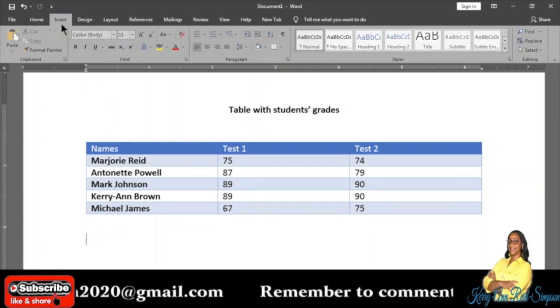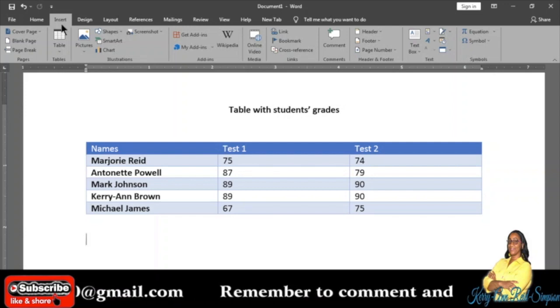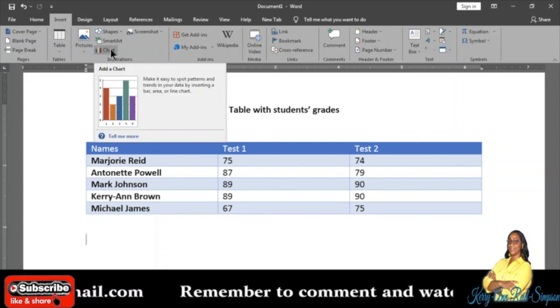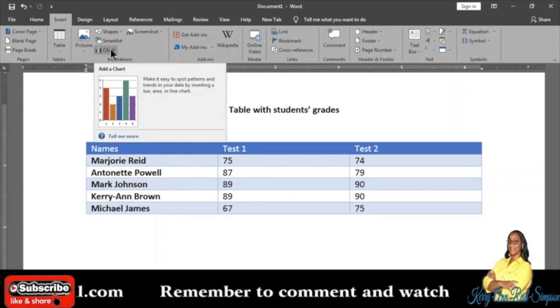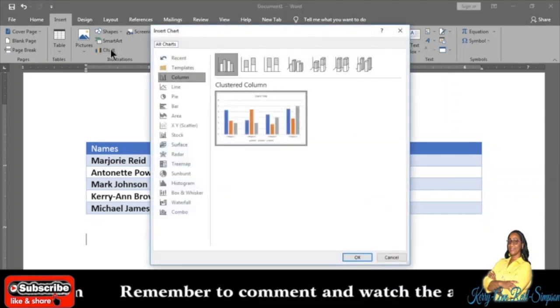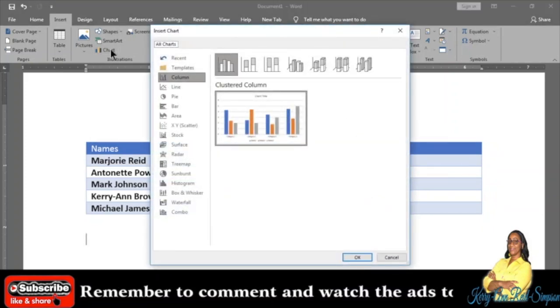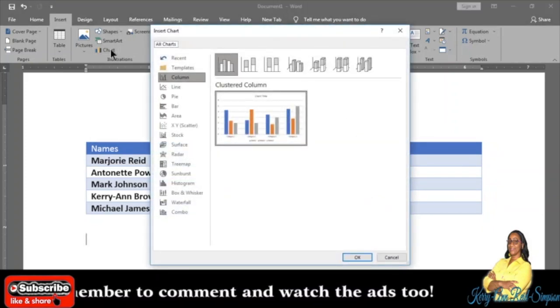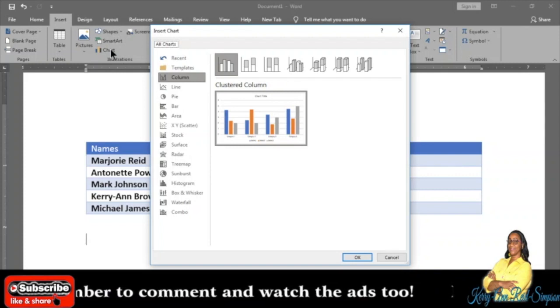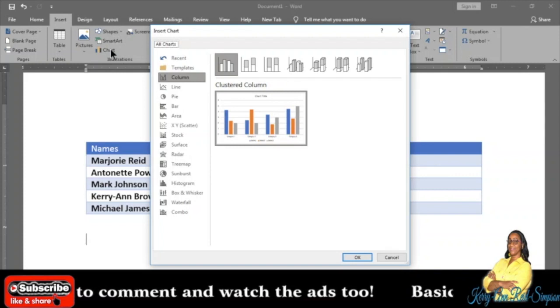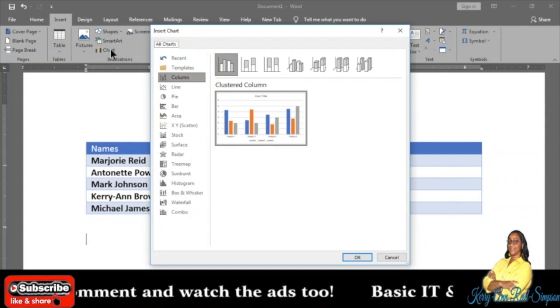To insert the chart, I will have to click on the Insert tab. Then under the Illustrations grouping, I will click on Chart. The next step is to choose the chart that I want, the type of chart that I want.